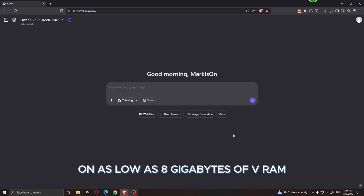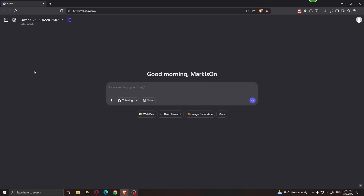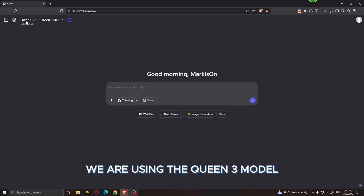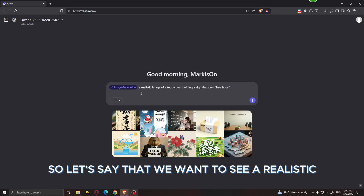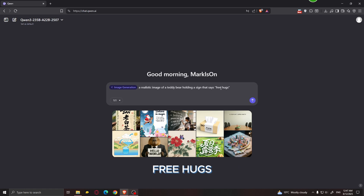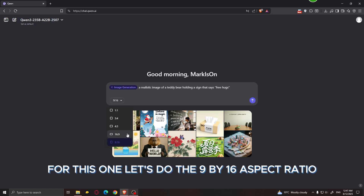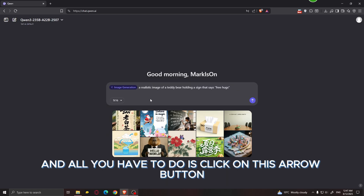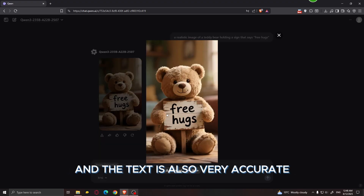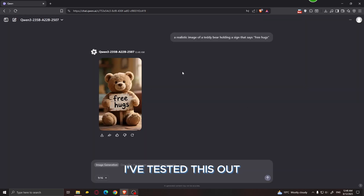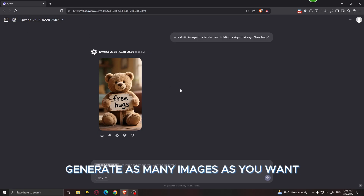First of all, if you want to test the full model or you don't have a powerful enough GPU, you can still use this model for free in the browser by going to the official Qwen website. We are using the Qwen 3 model, which is their latest model. All you have to do is click on image generation. Let's generate a realistic image of a teddy bear holding a sign that says 'free hugs.' You can change the aspect ratio — there are about five different options. Let's do 9 by 16, then click the arrow button to generate. Here is the result — it looks really good and the text is very accurate. There doesn't seem to be any limit to how many images you can generate on the official Qwen website.